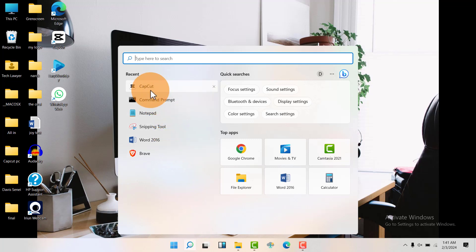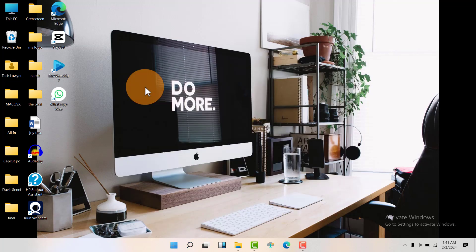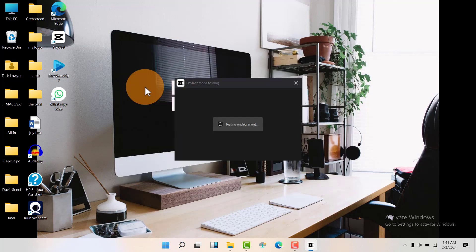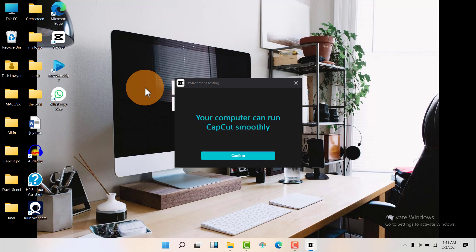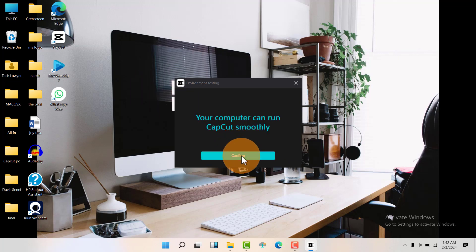So we're going to launch CapCut right here. It's going to test the environment, so we're going to click on confirm.